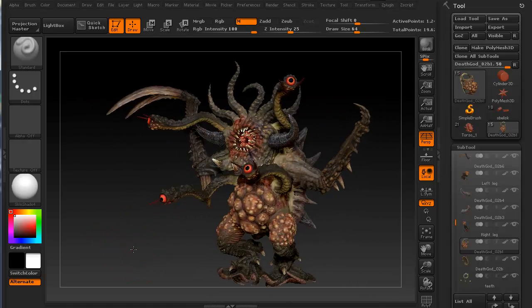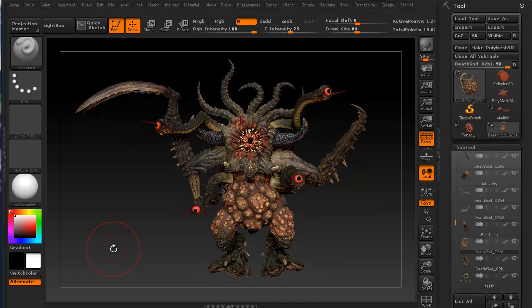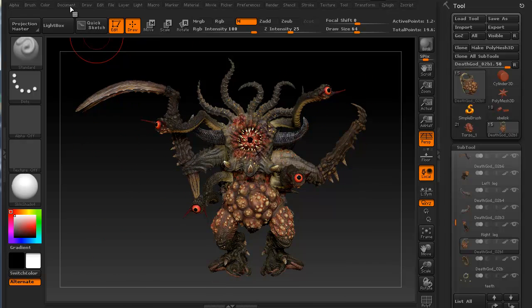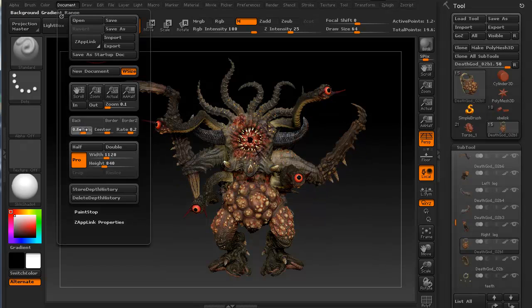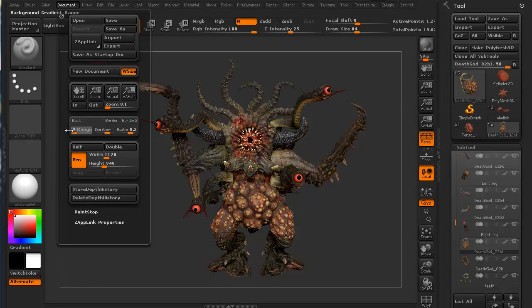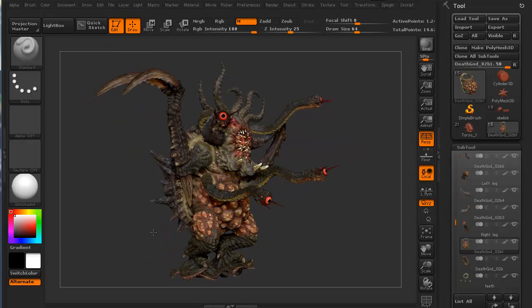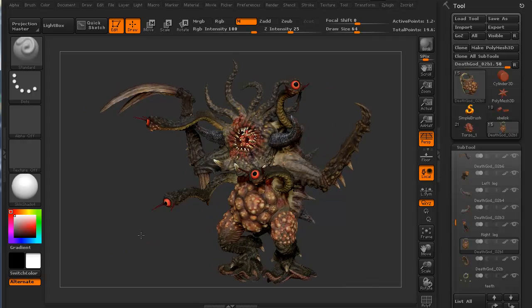Let's go ahead and change a couple things right off the bat. I don't like this particular background, this gradient background. I'm going to go to document, go to range right here, and just pull that all the way to the left so the range says zero. It's a nice flat gray background.